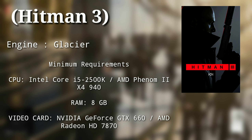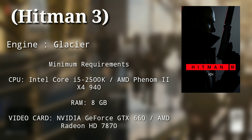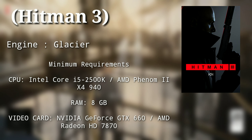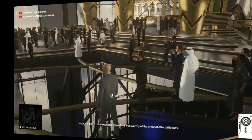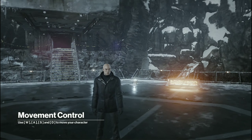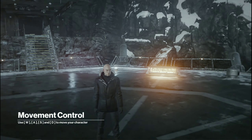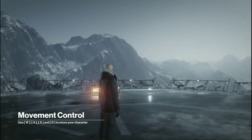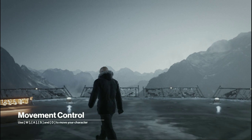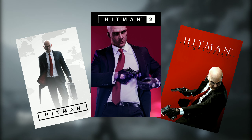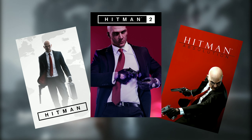Hitman 3 is a game that requires monstrous PC requirements. But this is me, and I know how to make this game playable on a low-end PC. Hitman 3 is a 2021 game running on the Glacier Engine, the same engine that has been used in recent titles. This is sad.